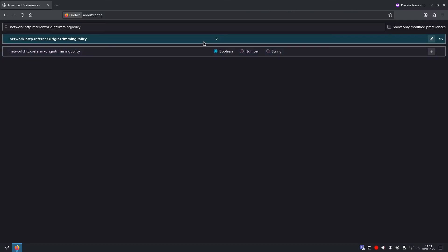And what this does: x origin policy two means Firefox will only send a referrer, the previous page you come from, if you're staying on that same website. X origin trimming policy two strips out extra path information even when a referrer is sent, giving away less data. This significantly reduces the breadcrumbs you leave behind.